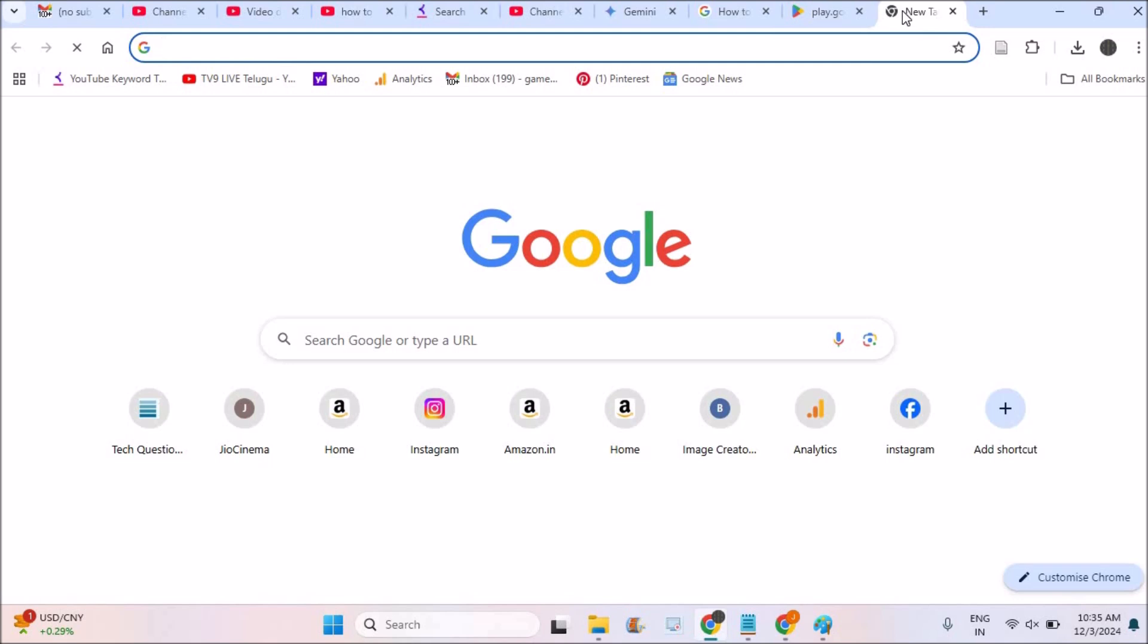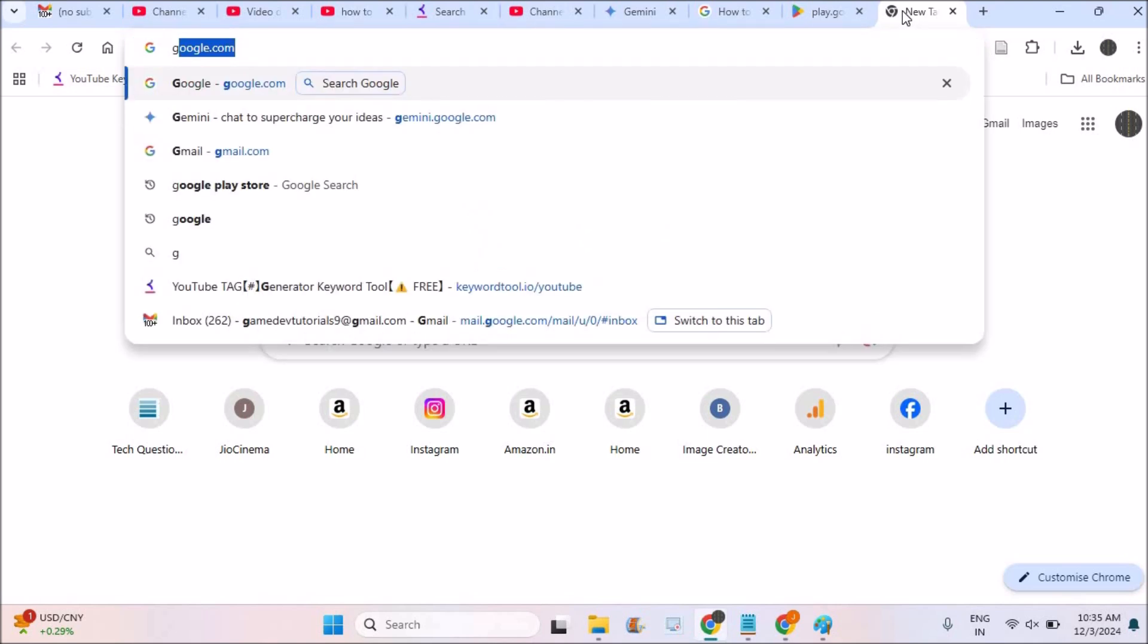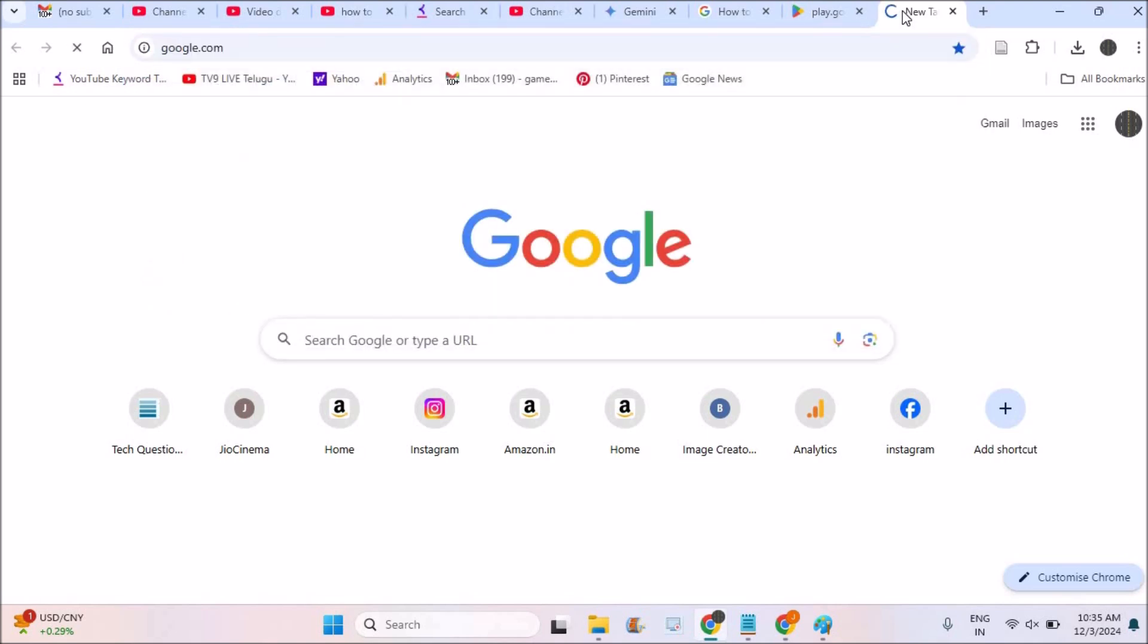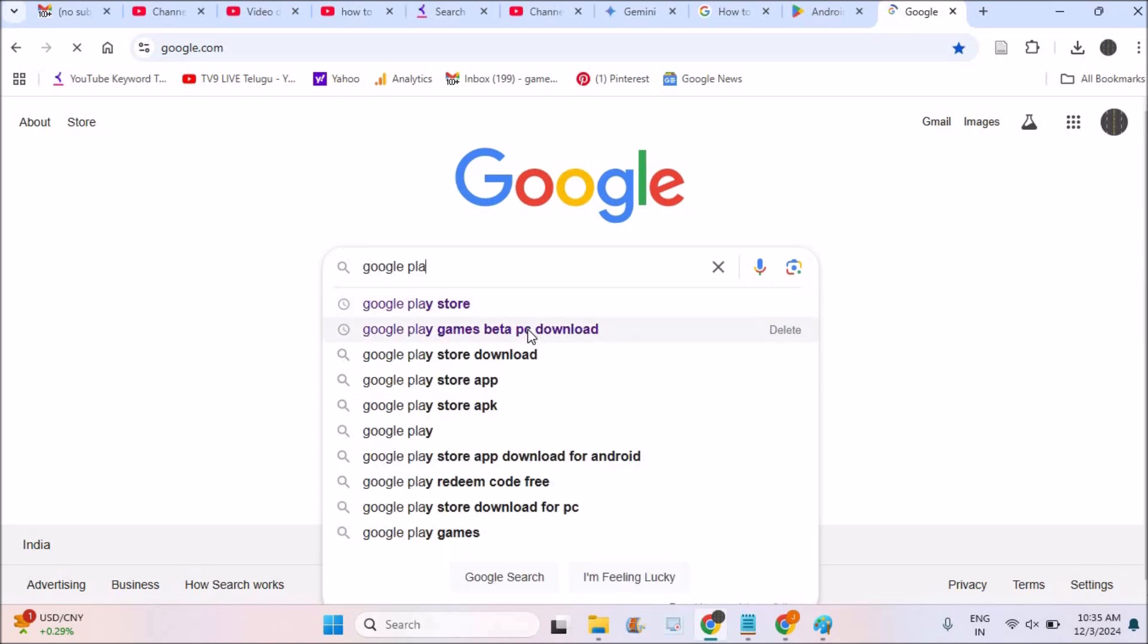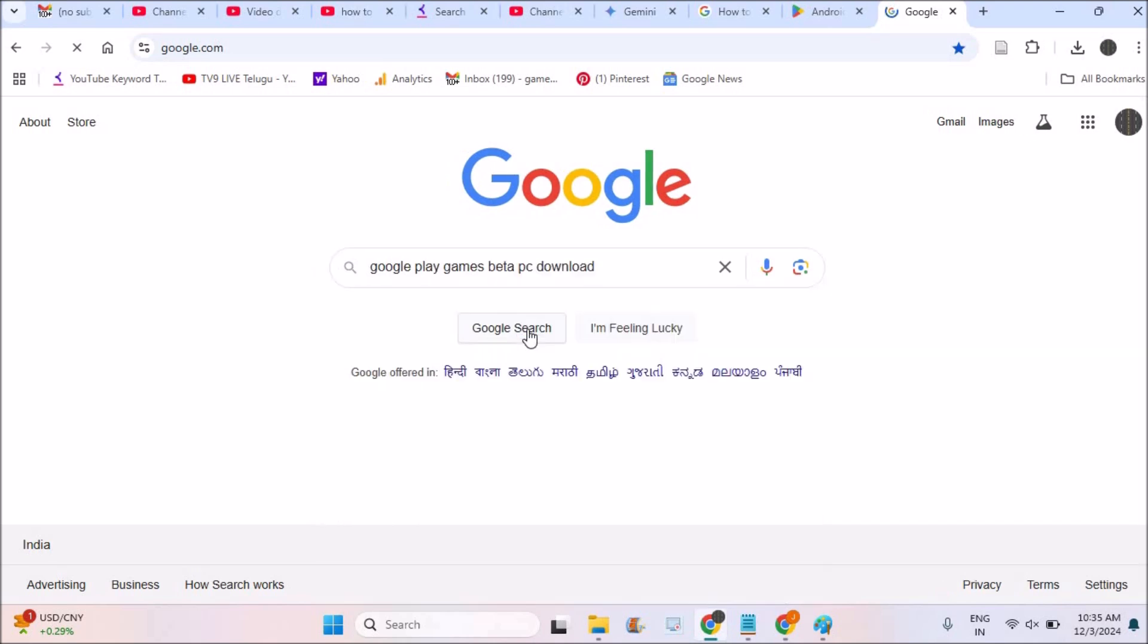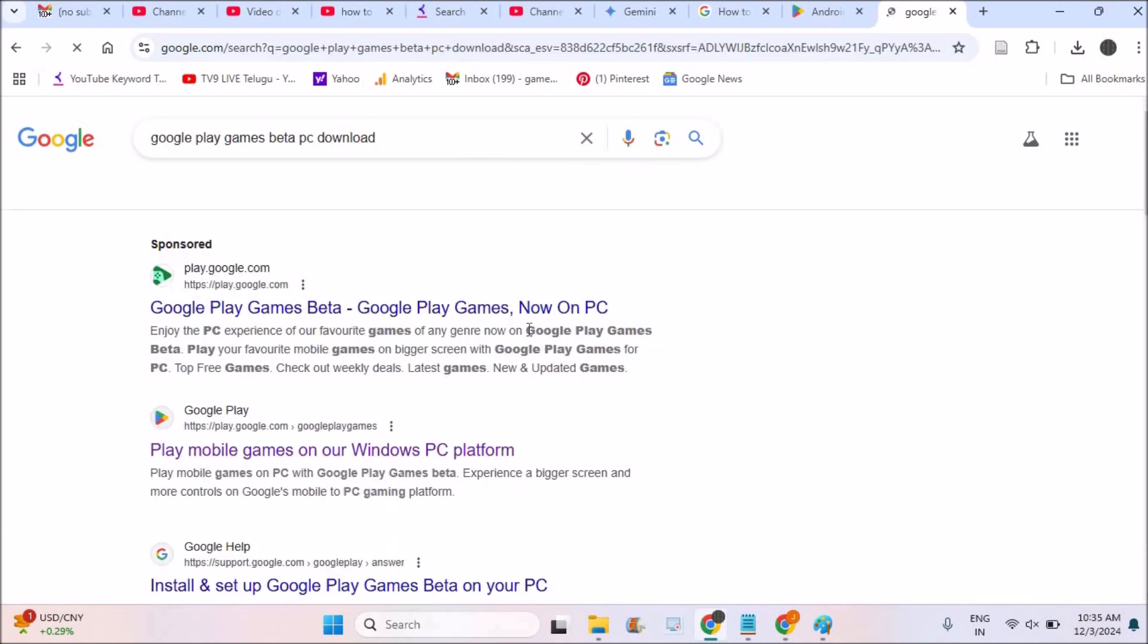Installing these Google Play games on the Windows laptop is possible. For that, you need to do is open Google and search for Google Play Games Beta. Google Play Games Beta, Beta PC Download.